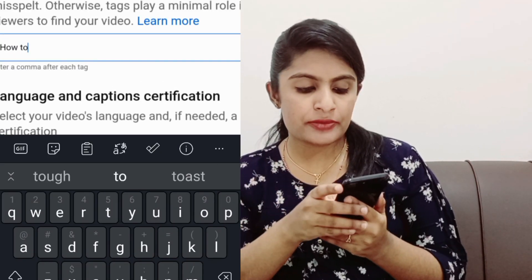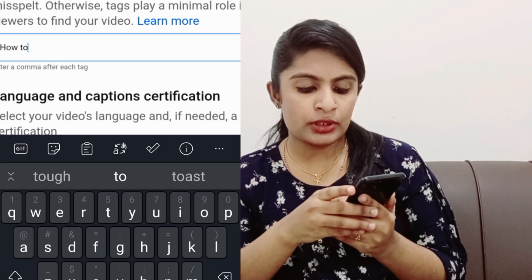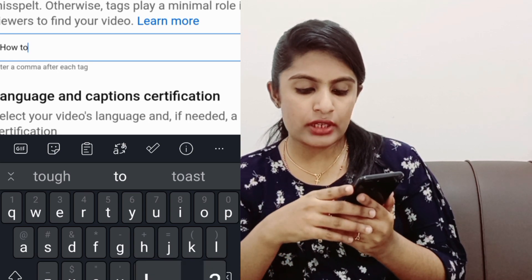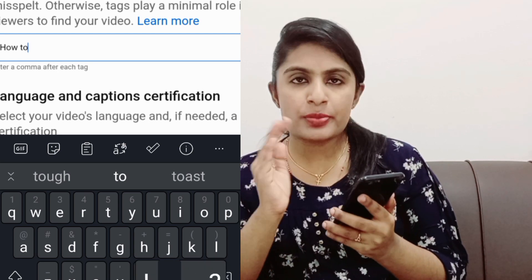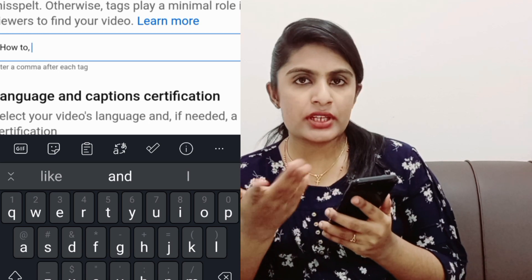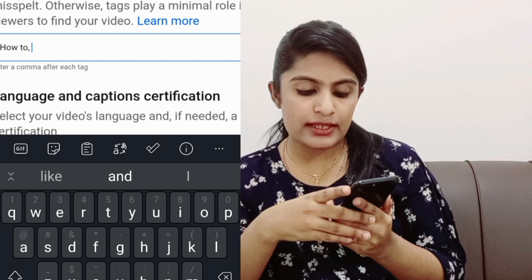If you have a comma, I will upload the tags. You can upload the tags in your video.